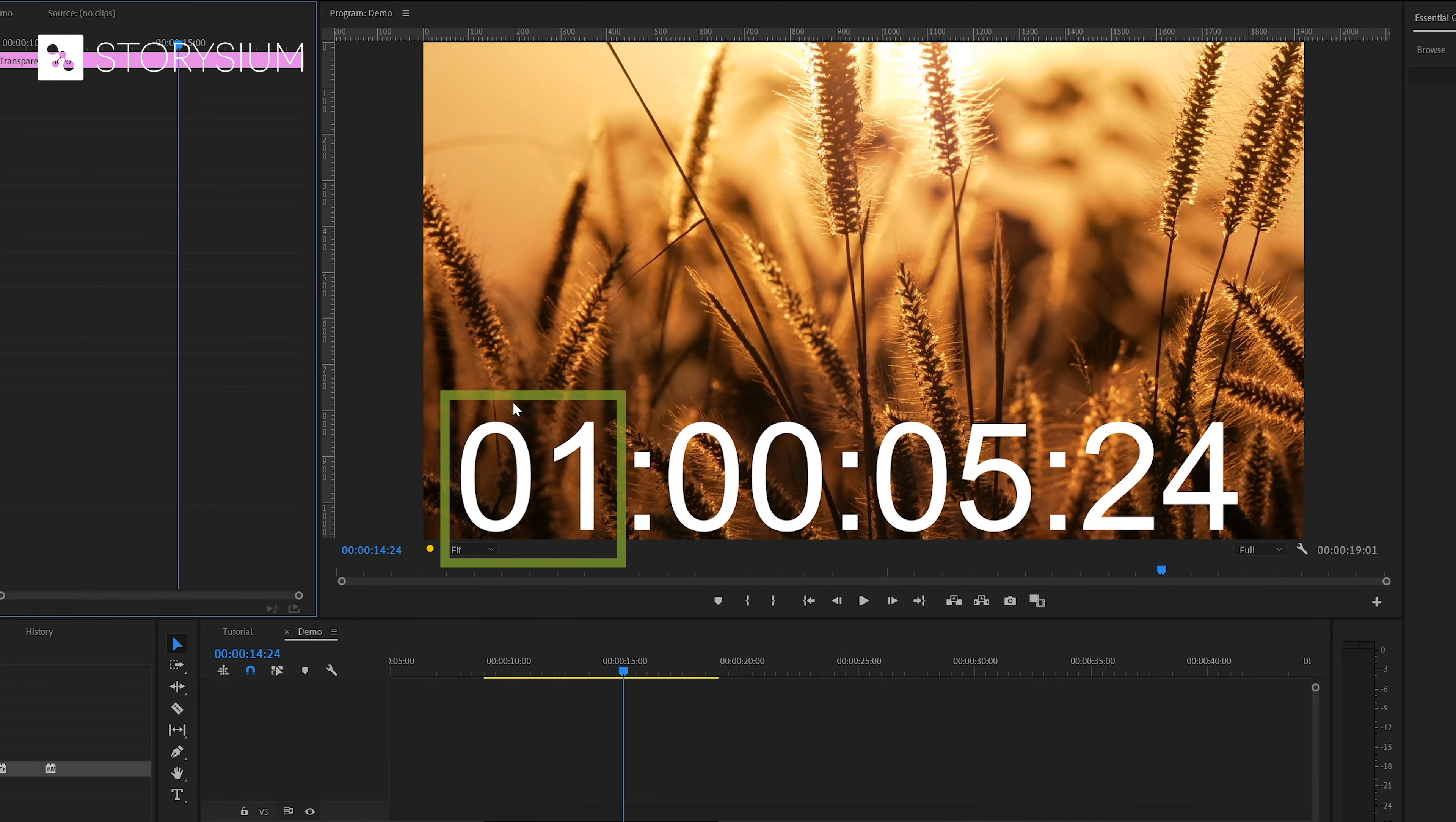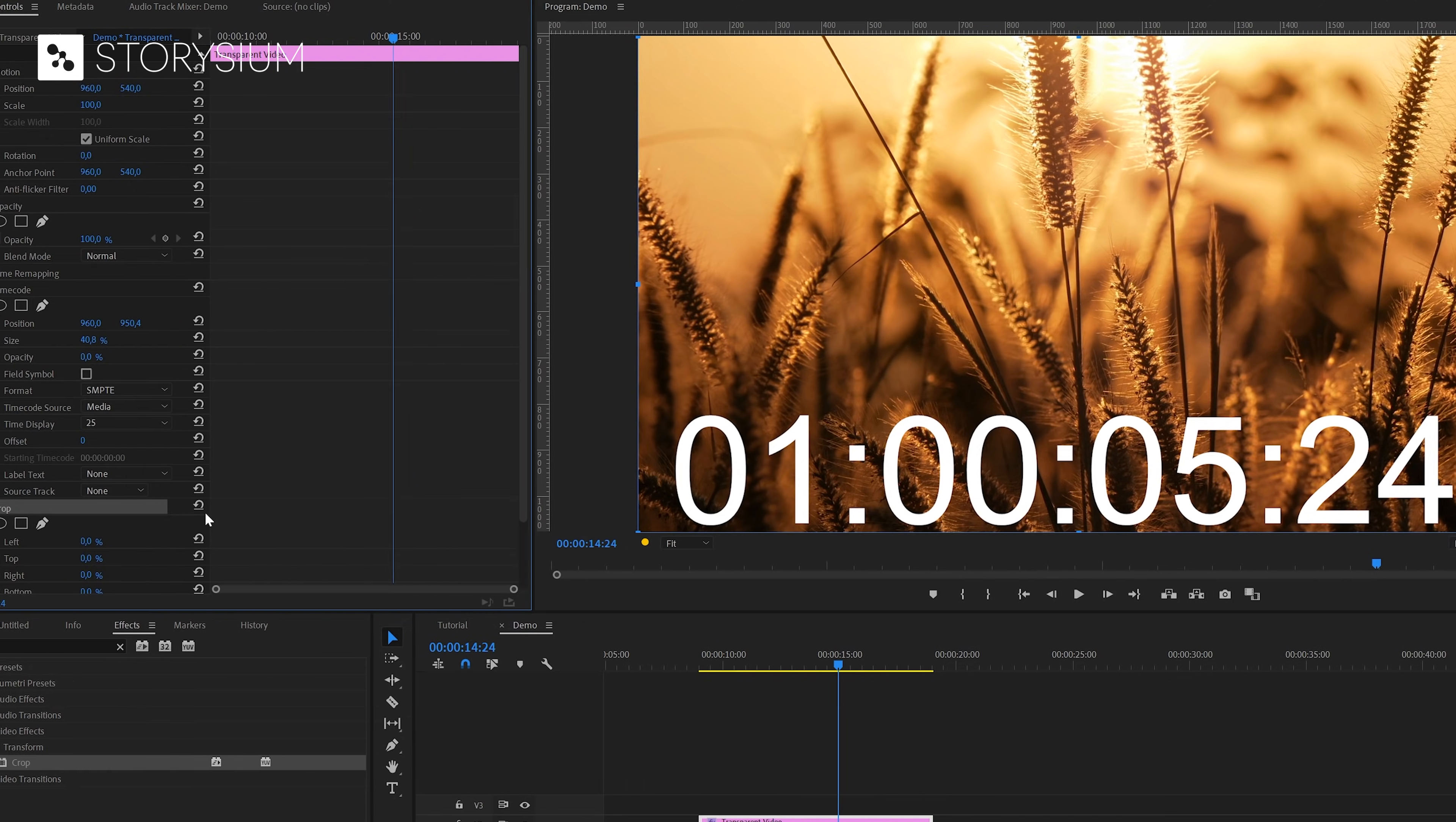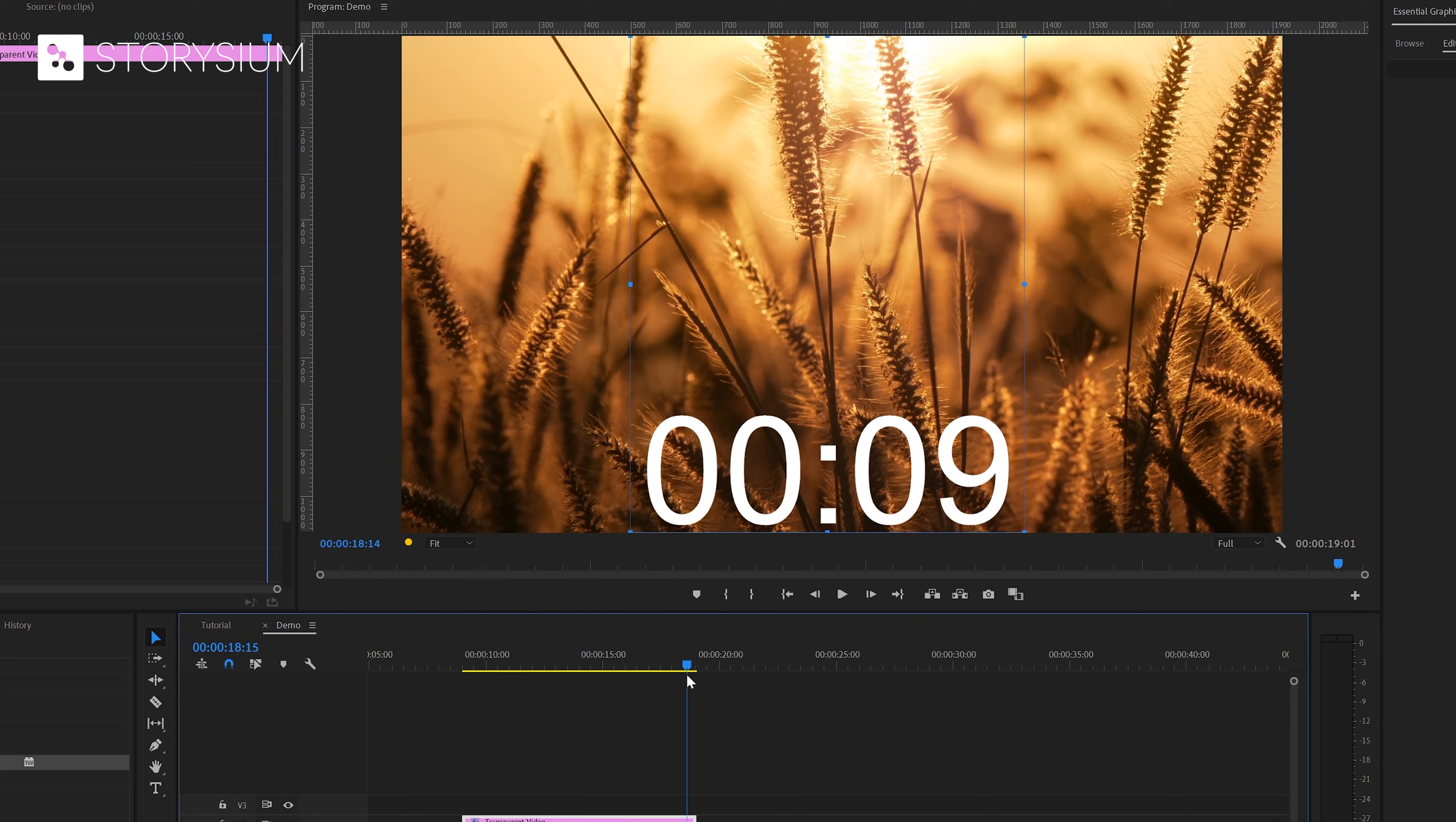Okay let's have a look at the numbers. The first part represents hours. Next we've got minutes, seconds and frames. For this countdown timer we only want the minutes and the seconds. To hide the other parts we're going to apply another effect. Inside the effects panel search for the crop effect. You can find this one under video effects transform. We'll also apply this effect to the transparent video. Then inside the effects control panel click on the crop effect. And these blue lines will appear here in the program monitor. You can use this to crop the transparent video. As you can see now we've only got the minutes and seconds left.